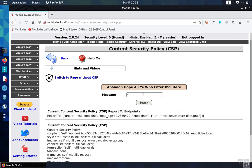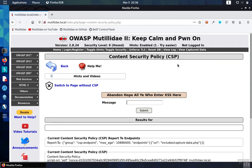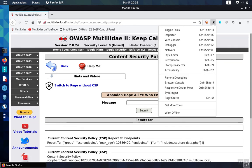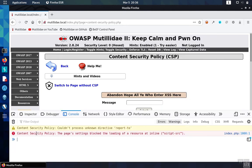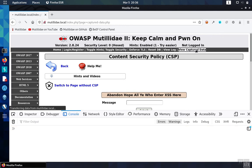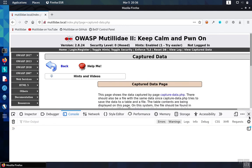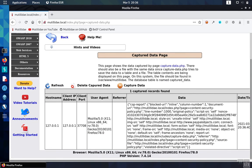So we'll create a policy violation — we can do that with a script injection. We inject the script, and we can verify that there was a violation by looking in the web console. We see that the browser is reporting the problem. Going over to the capture data page, we can see the violation has been reported.